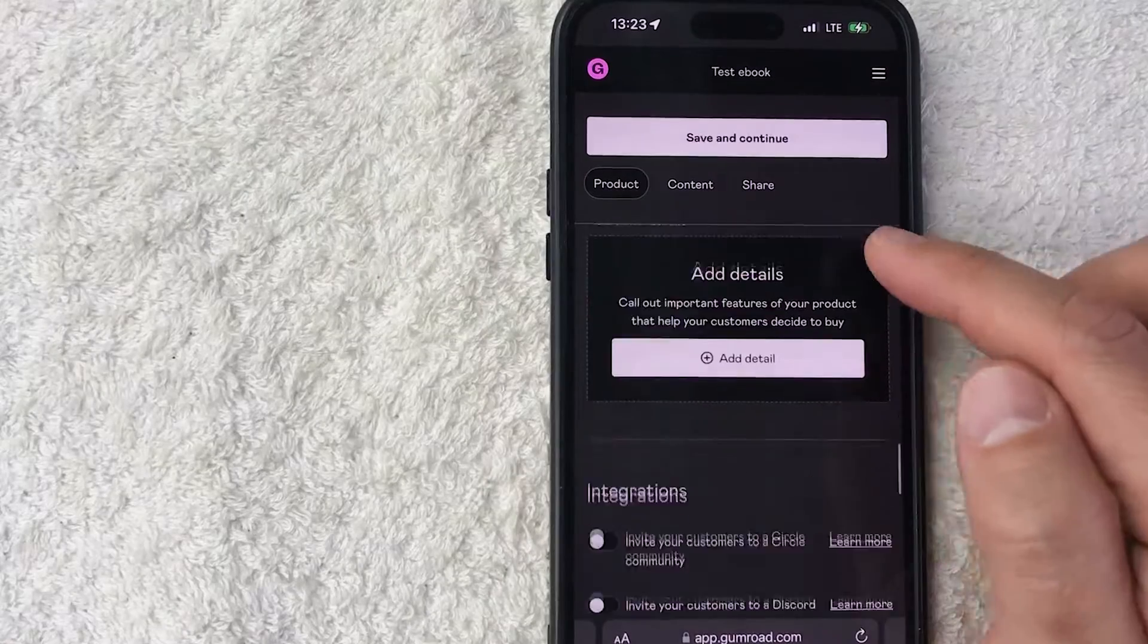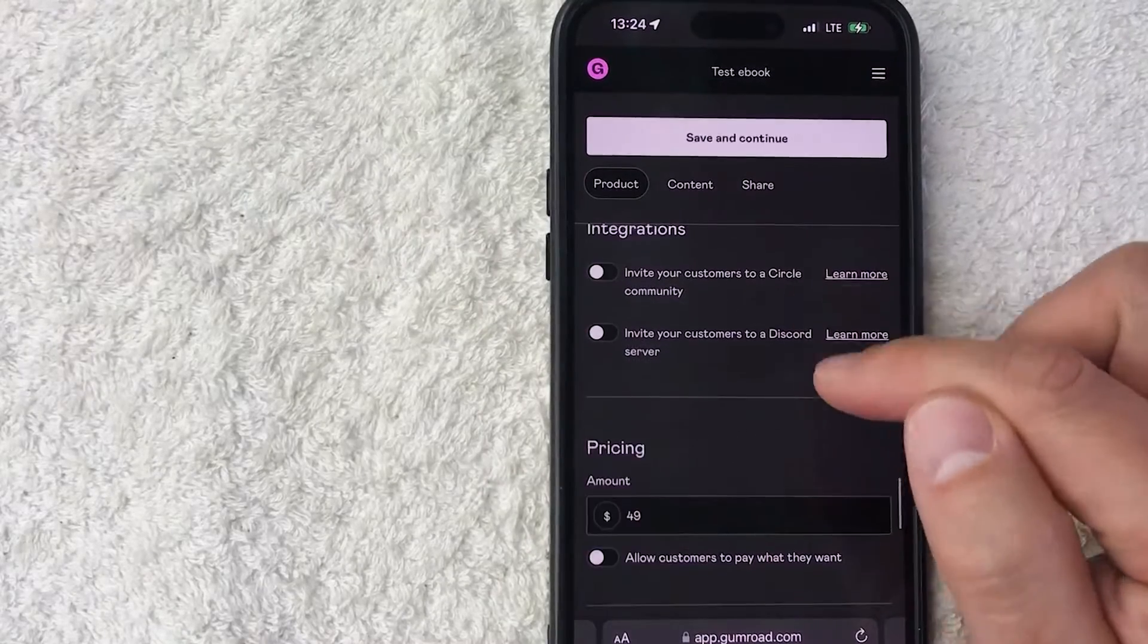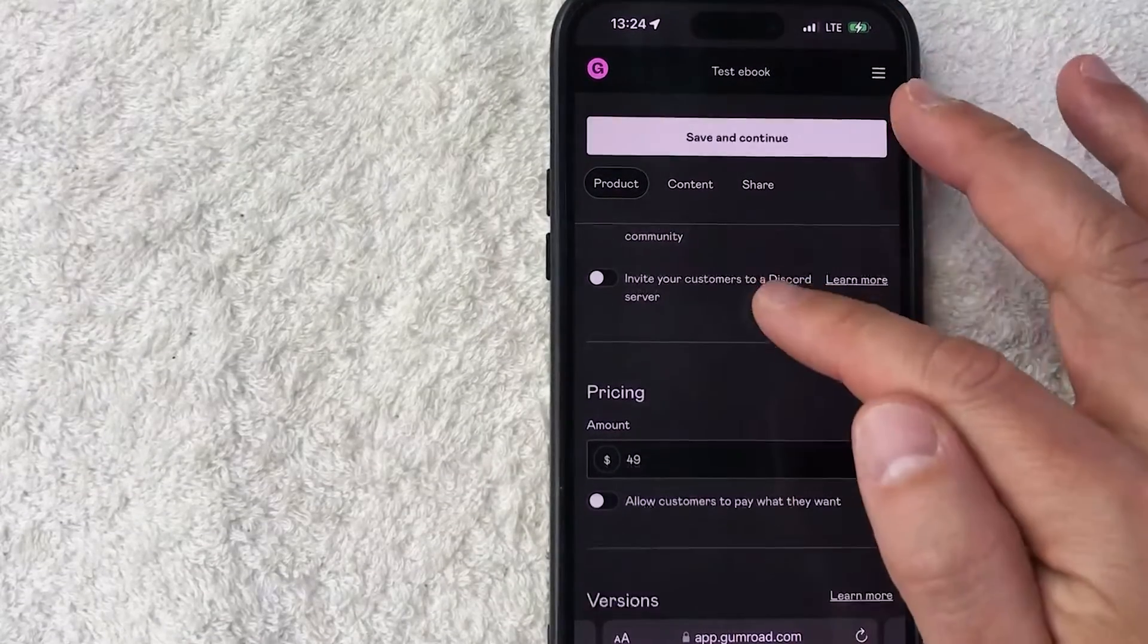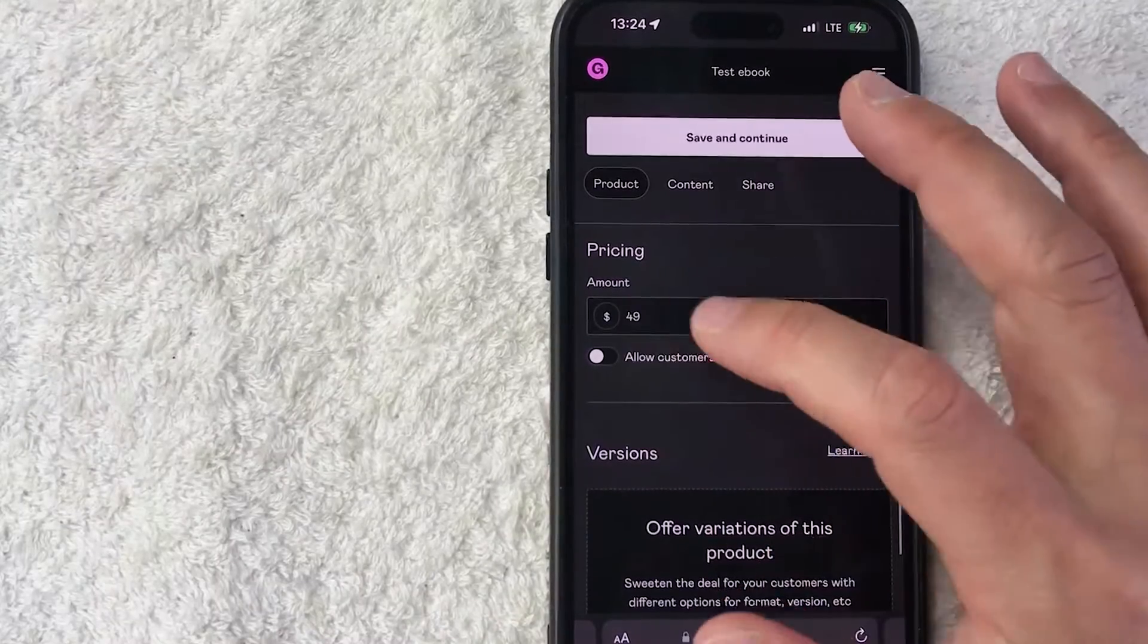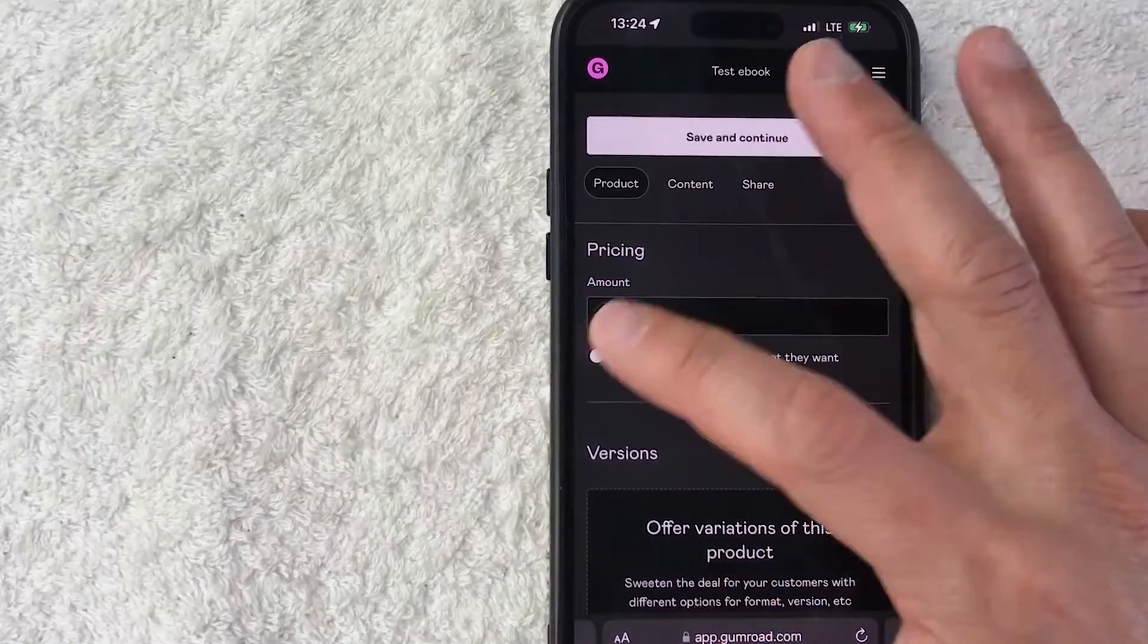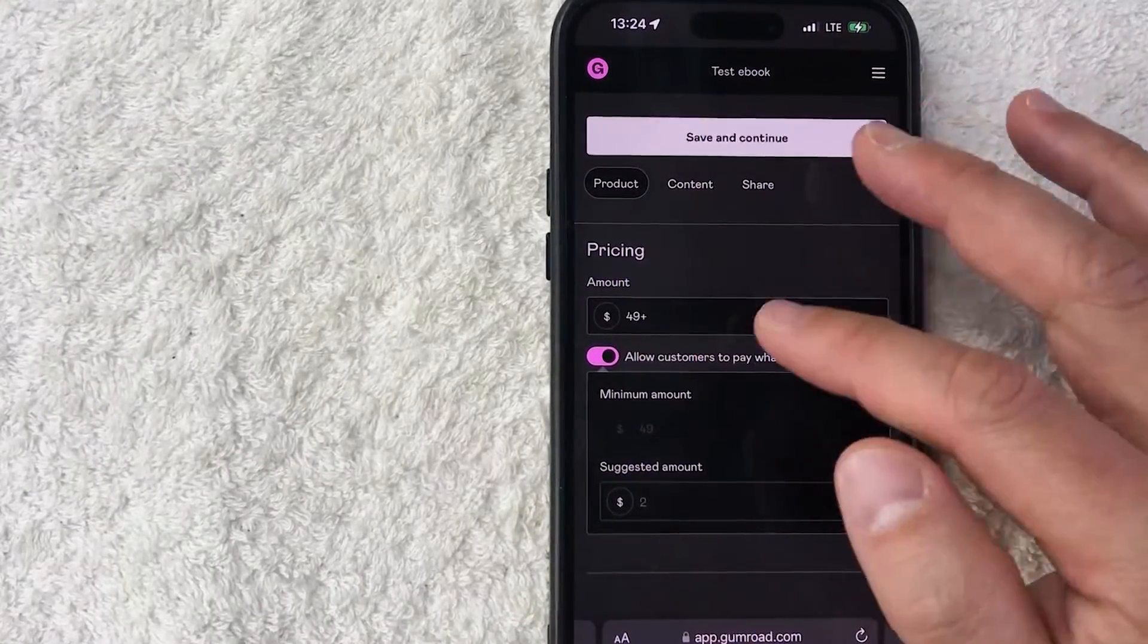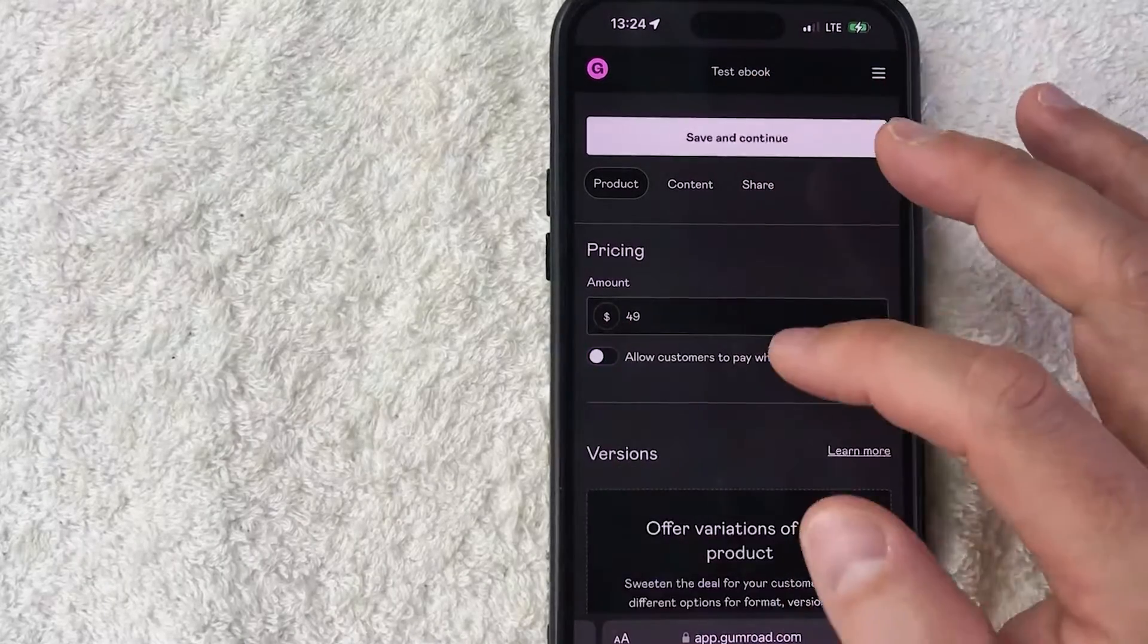You can also connect your Discord or your Circle community if you wish to do so. I'm not going to do that. Here on the pricing down here, you can set up this kind of tip feature so you can say it's going to be $49 or whatever they wish to pay. For me, I'm going to leave it at $49.